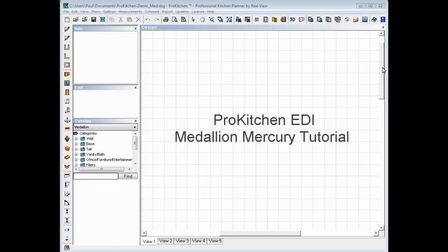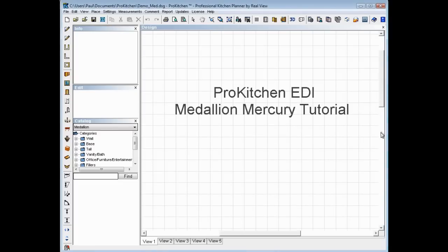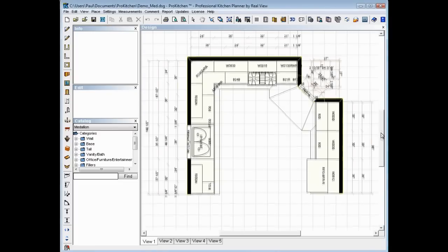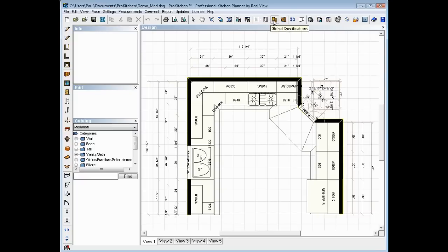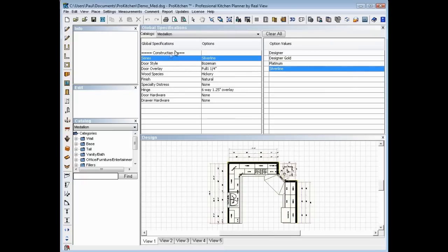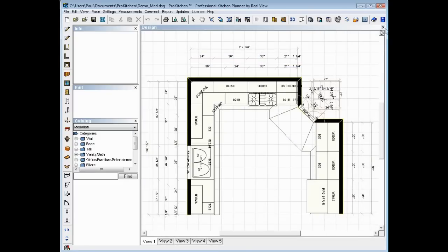To get started, we need a layout, which I have made up here. The first thing that we need in our layout, once we're complete, is we need to set our global specs. If we don't have our global specs set, it won't import over. You'll get a little message letting you know. So now that we've got our global specs set, our design's done.